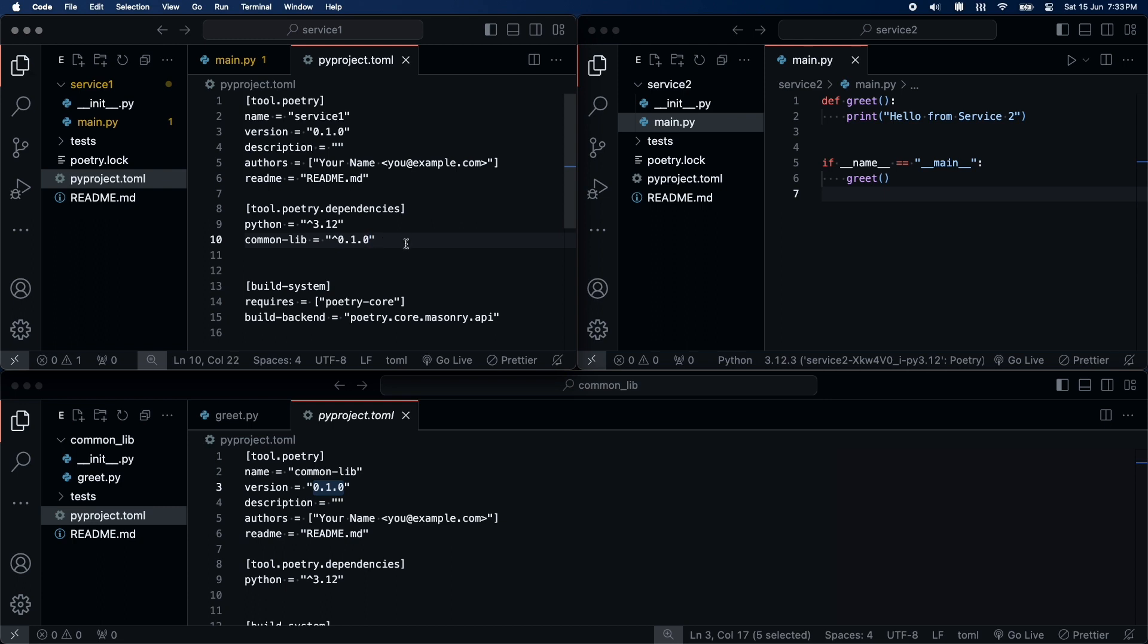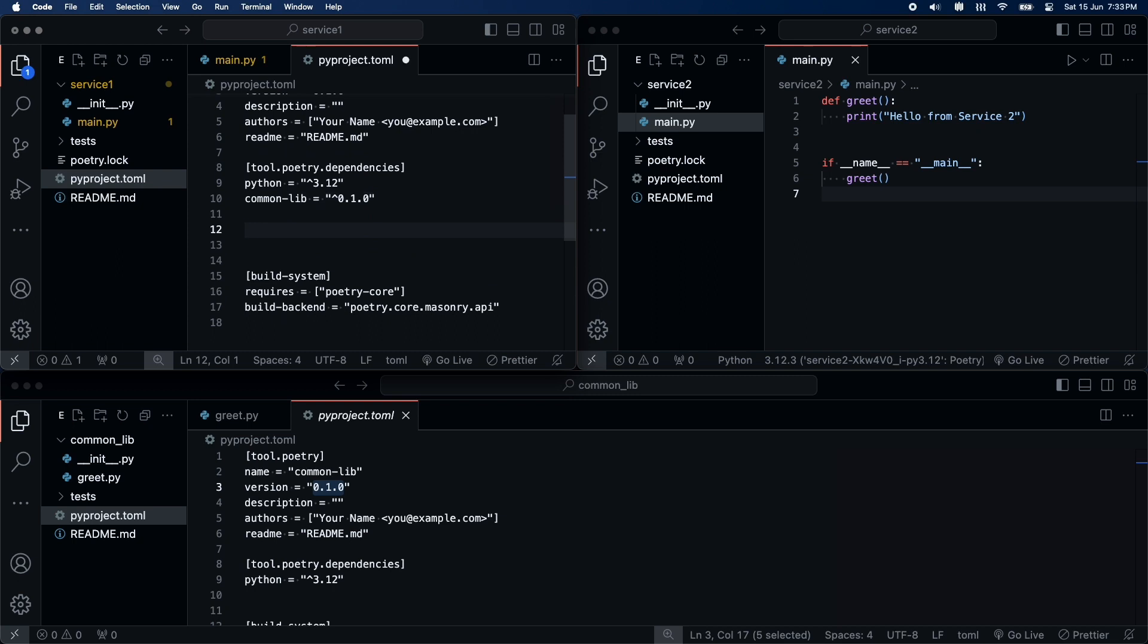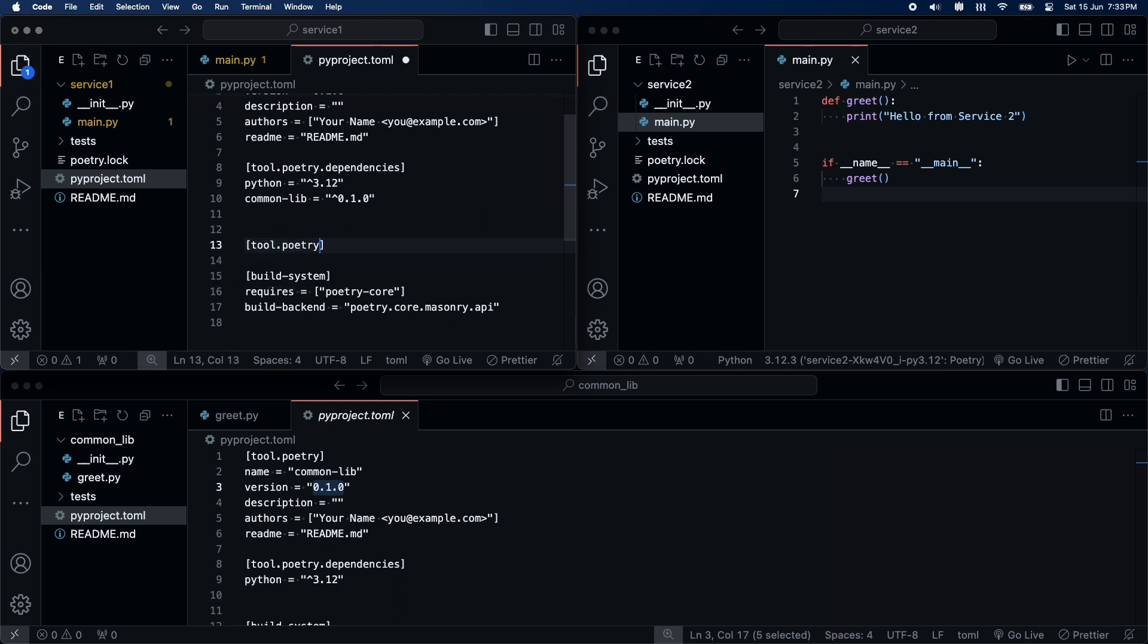But we don't want Poetry to search for common lib in PyPI. Instead, we want to mount our local directory. So, to let Poetry know this, we'll define a new block.